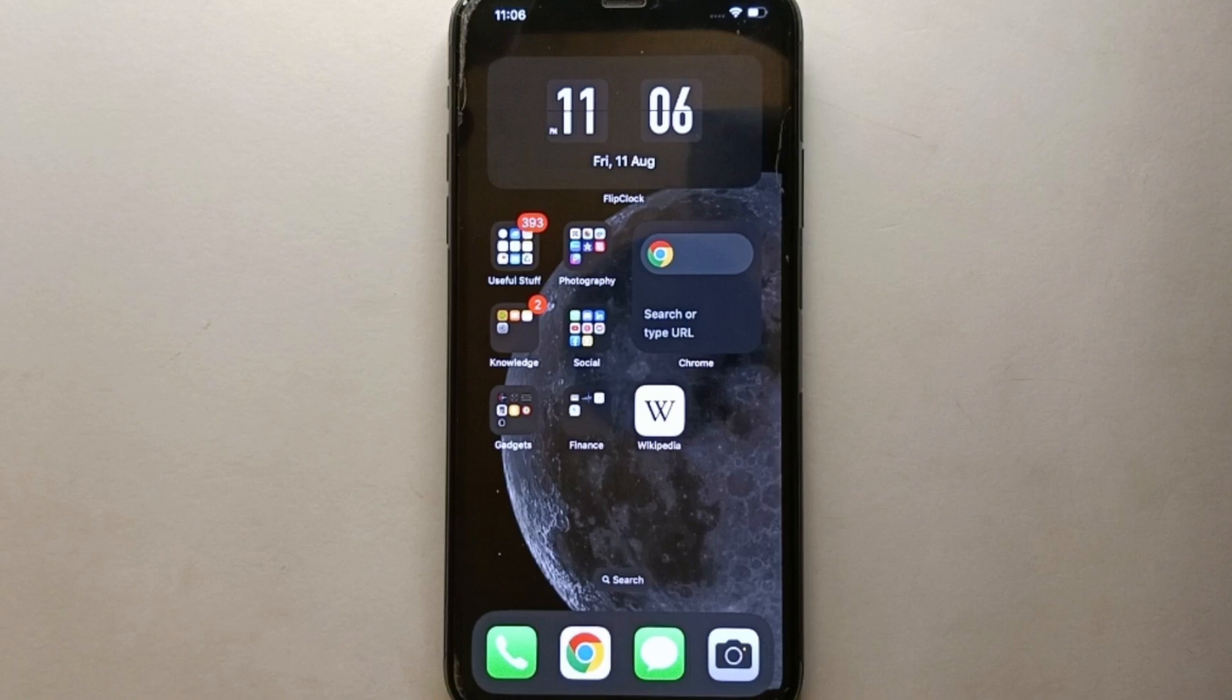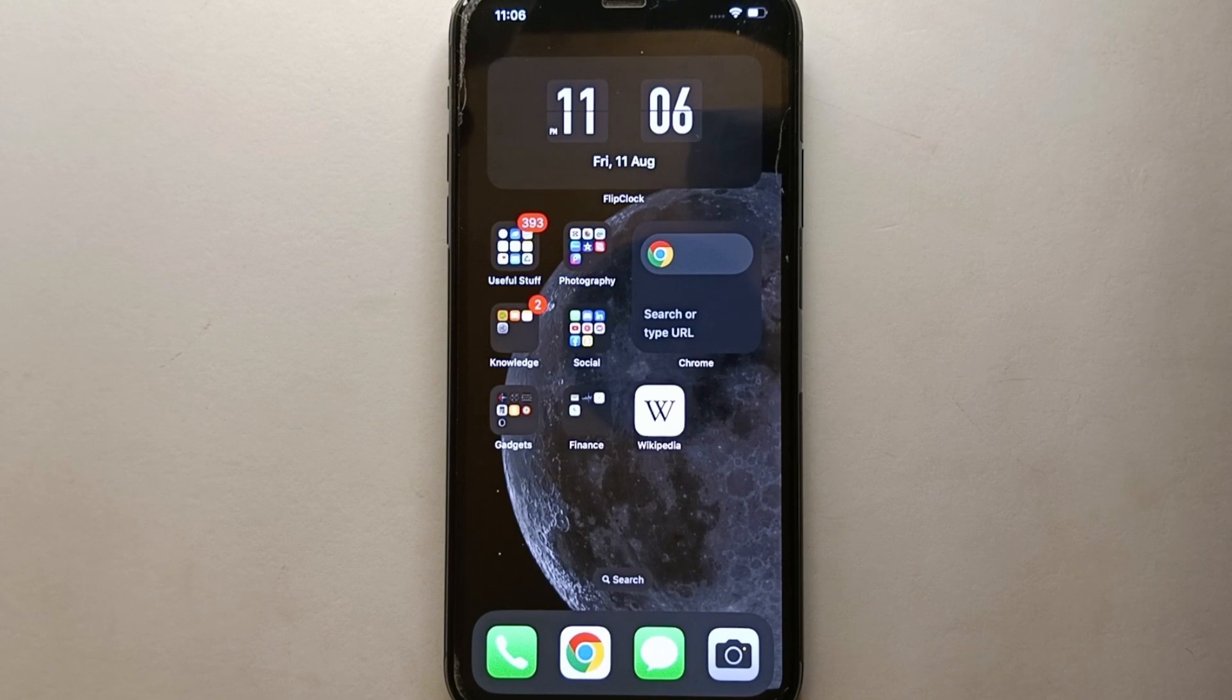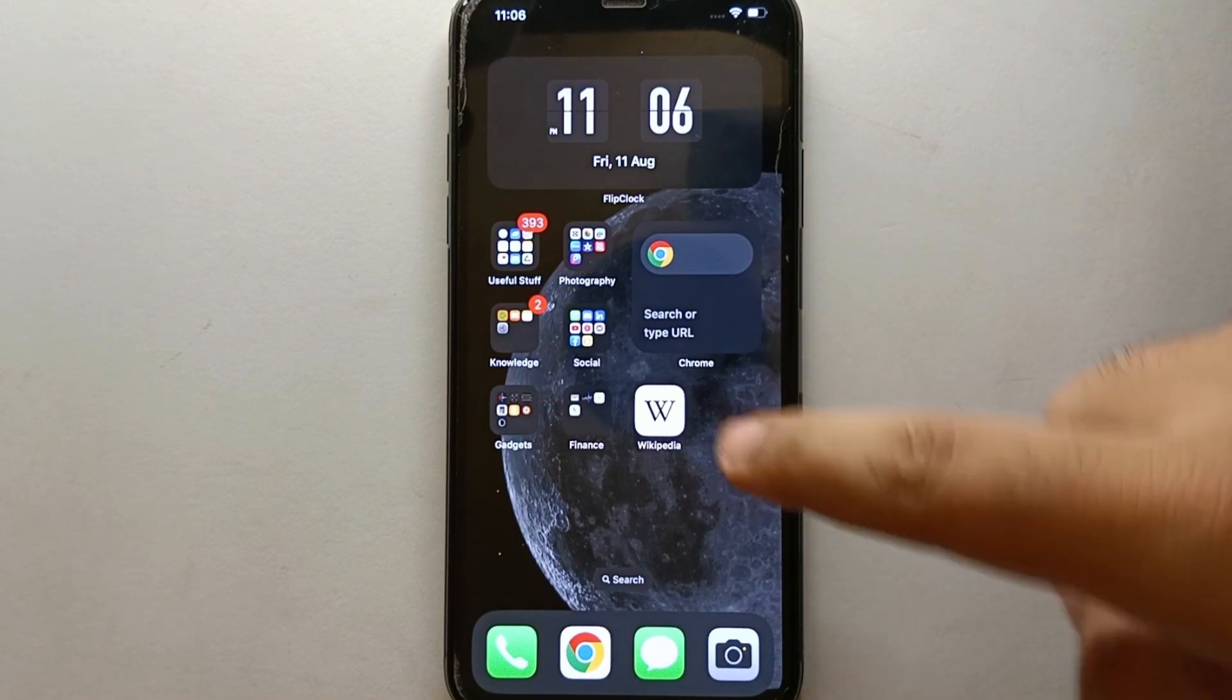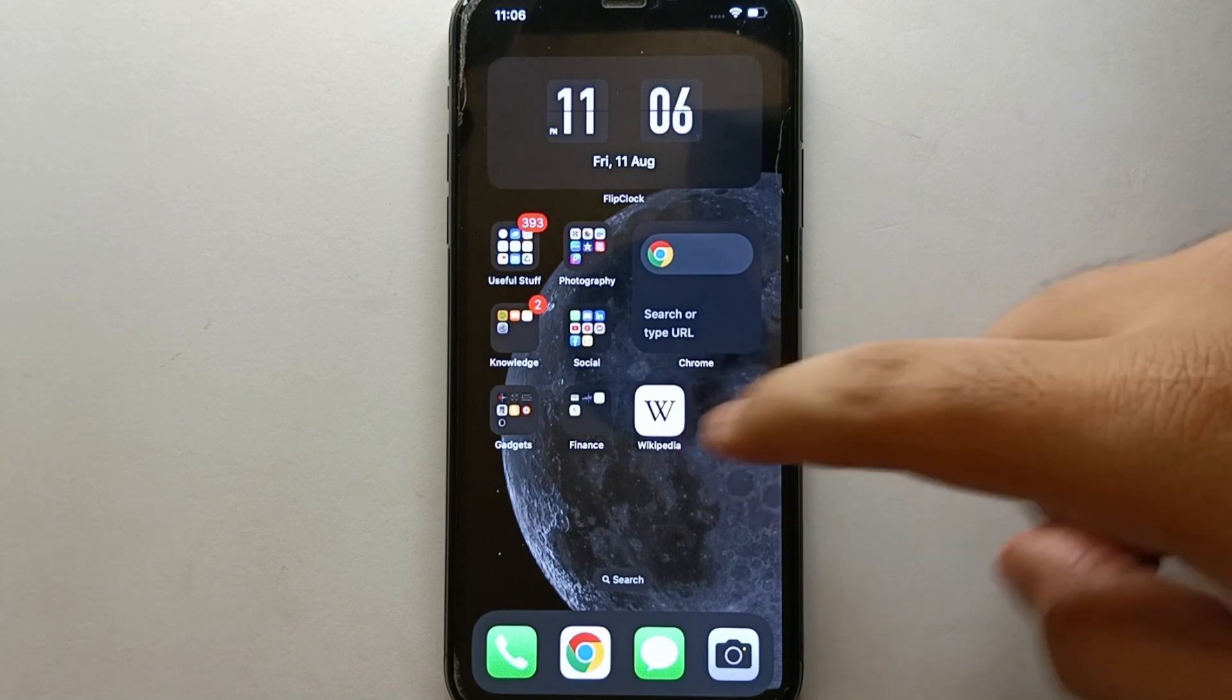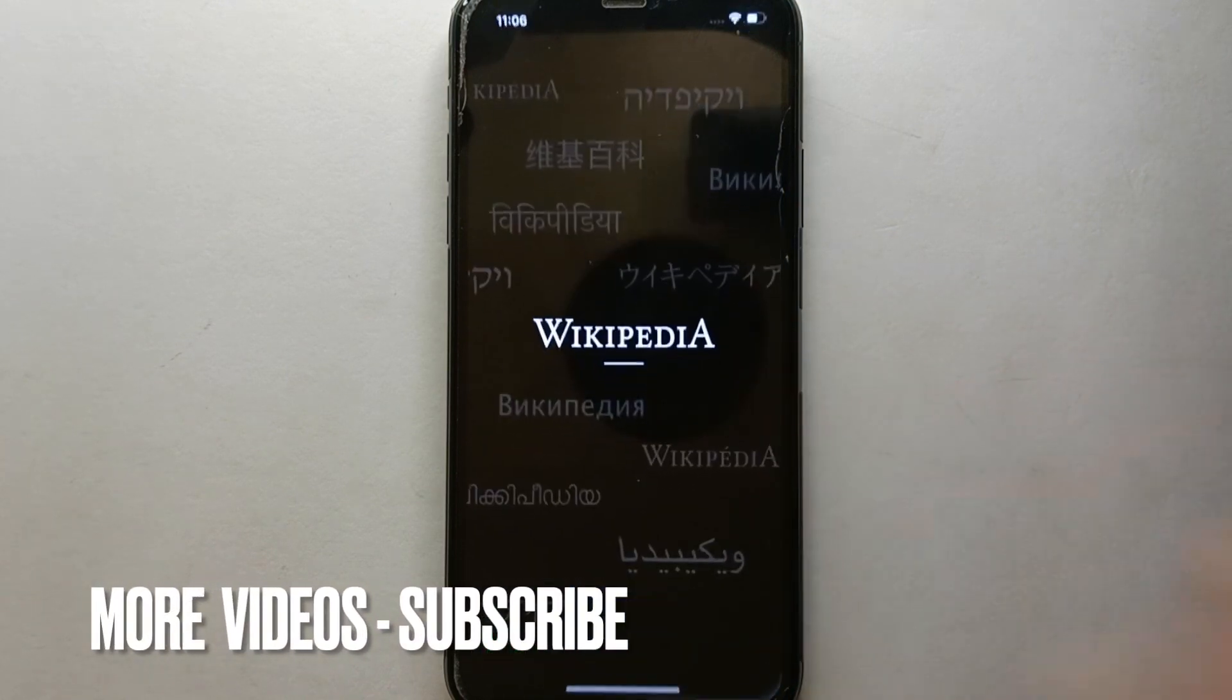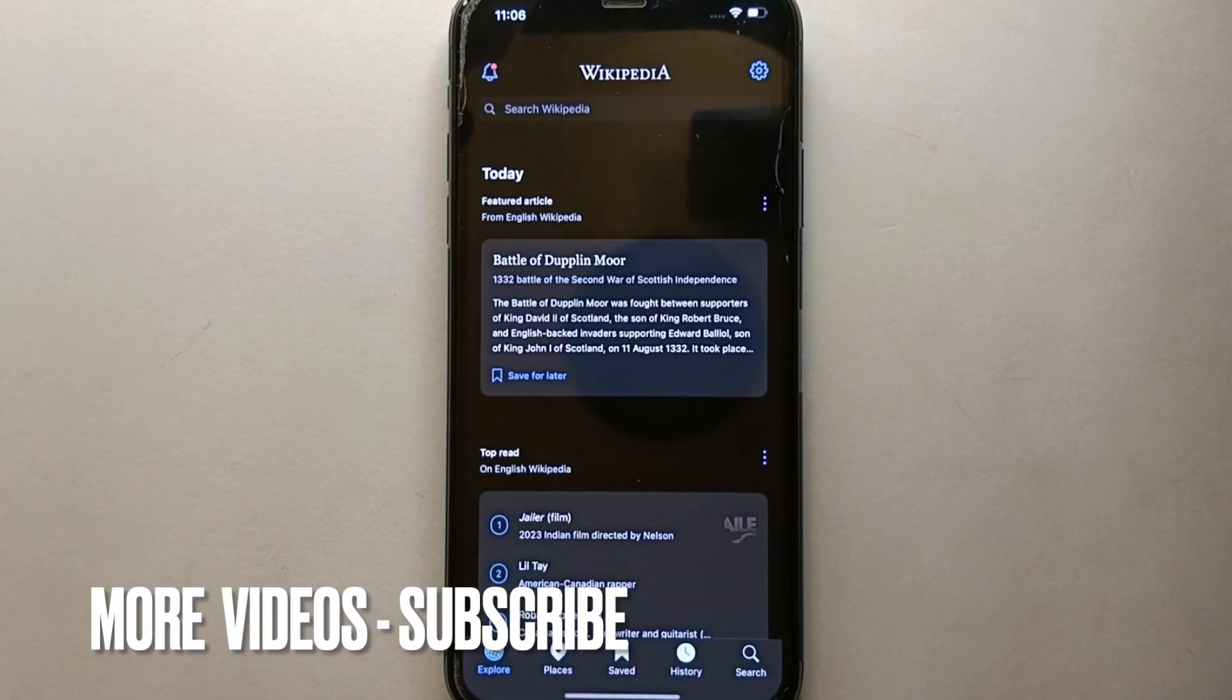So whatever the reason, in this video I'll show you how easily you could do it. I will also try to leave written instructions in the description. Make sure you have downloaded the Wikipedia app and once it gets installed, simply tap on its icon to open it.